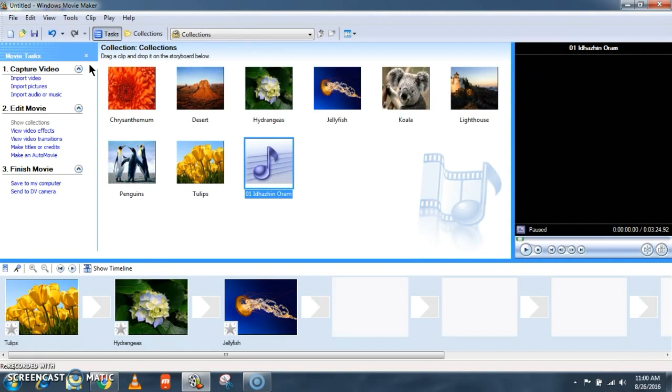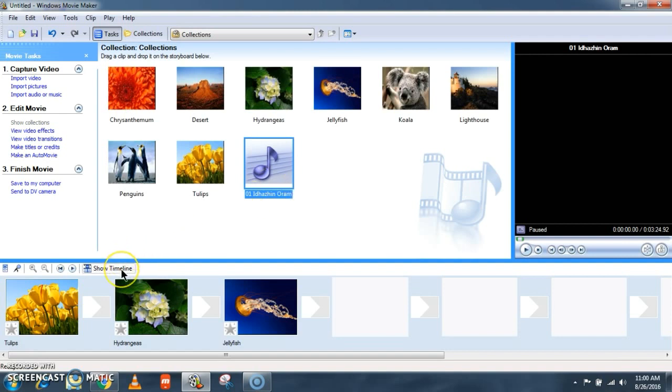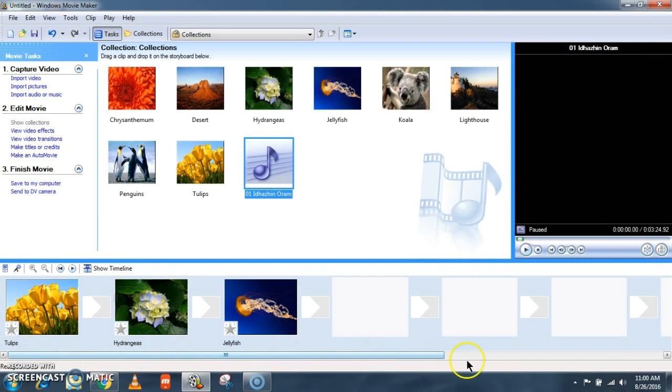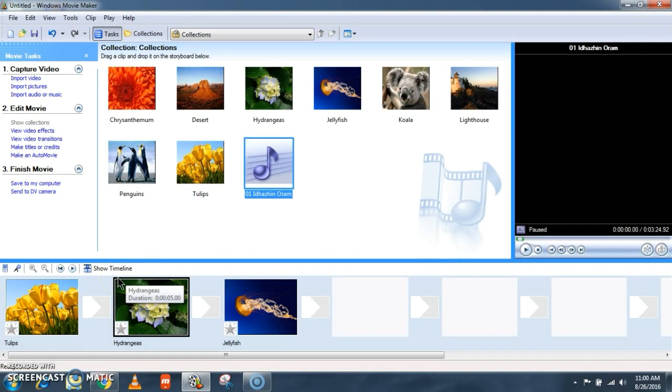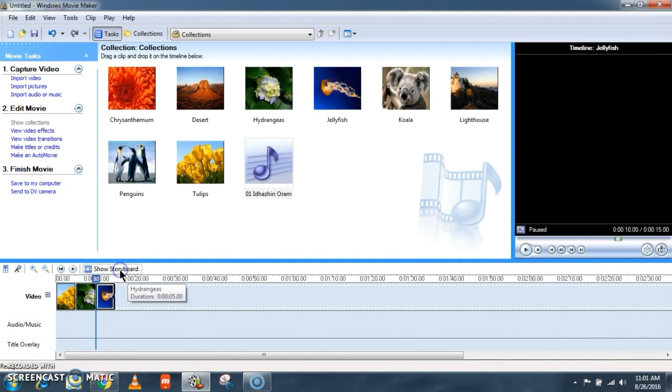Whenever you need to add a music file into your project, it is always better to have a timeline view. See here. Here you can see two views. The view which you are seeing now is a storyboard view. Let's switch over to timeline view, click here.